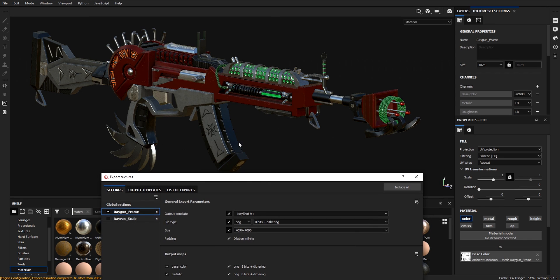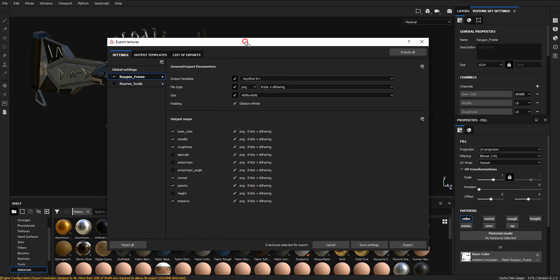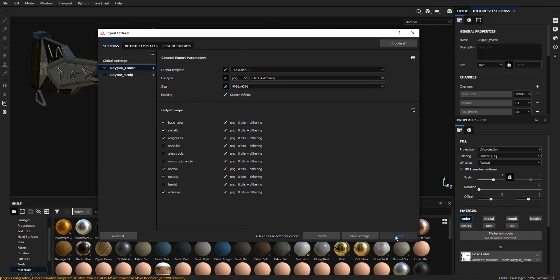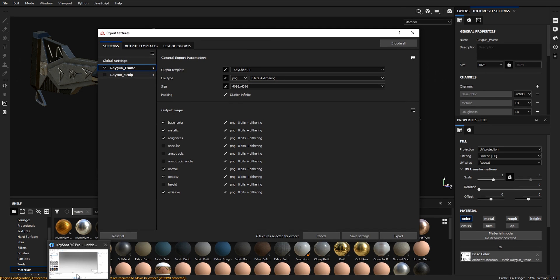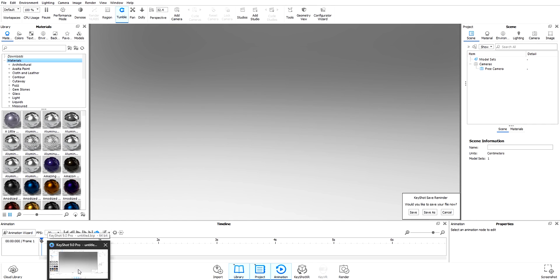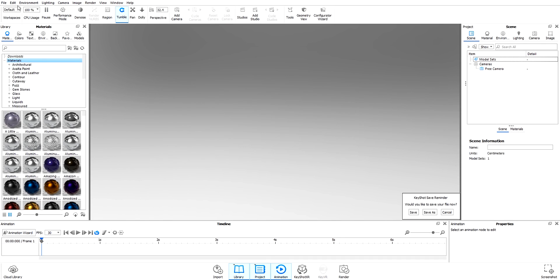Let's hit export. After we're done with the export, Substance Painter will create a folder for us.